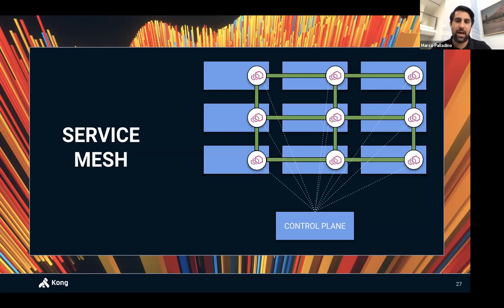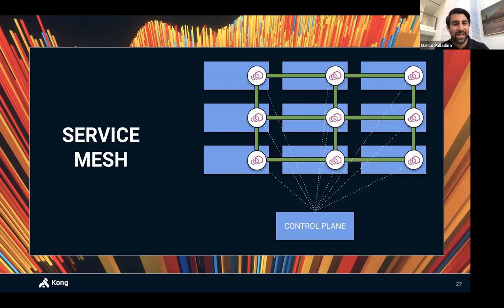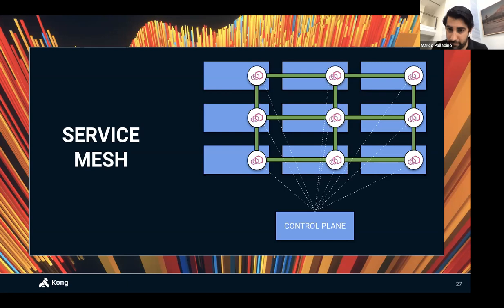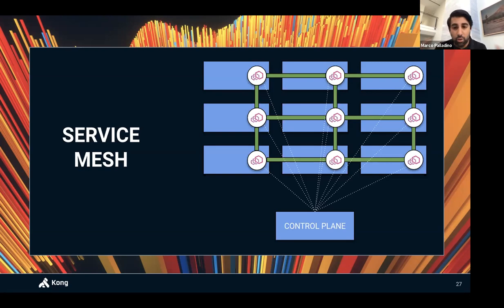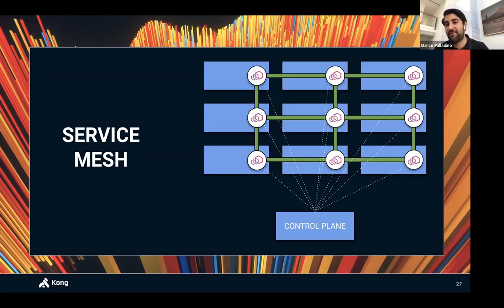Service mesh is a pattern that implies having a data plane proxy running alongside every service, so network management is abstracted away from services into this proxy. One implementation of these proxies can be Envoy. It also implies having a control plane that connects to these proxies so we can reconfigure network behavior without manually pushing to each proxy. The control plane becomes the source of truth that dynamically pushes configuration. Service mesh is not a new concern — even a monolith making requests to a database needs network management.